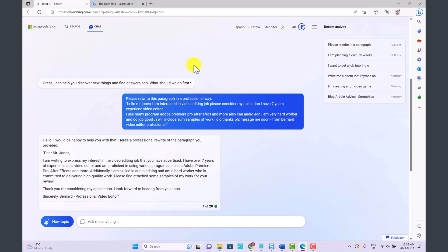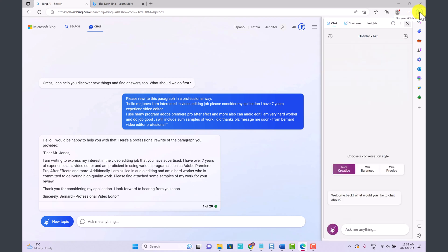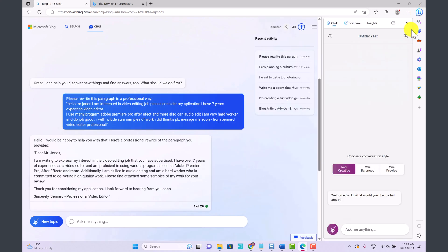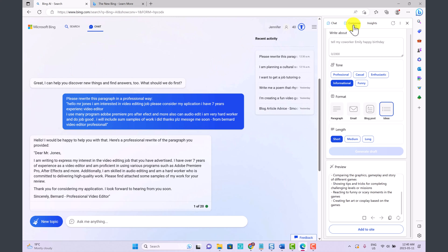So you can use Bing to help you with your proofreading, helping you check your grammar, your spelling, your punctuation, and helping you write cover letters as well for jobs. Now let's go back to Bing Discover. And the chat is basically just a condensed version of what I've just shown you here.